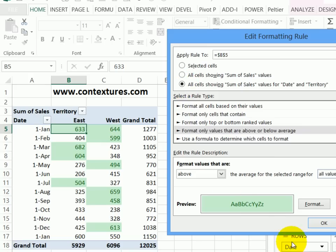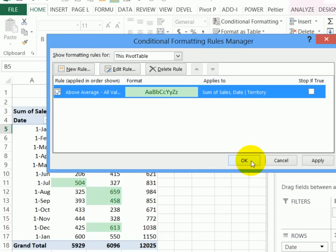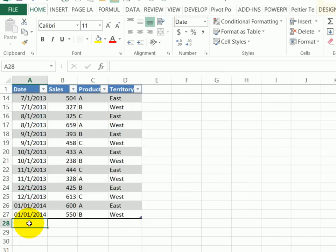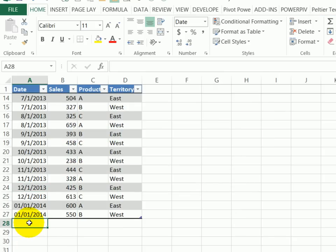The other one is all cells showing sum of sales values for date and territory. And that's what I'm going to select. When I click OK, I'll click OK again, and OK again. It now includes those.